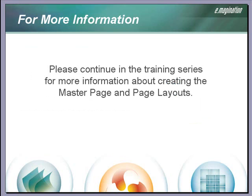Creating the master page and page layouts will be covered in later chapters of this tutorial series.